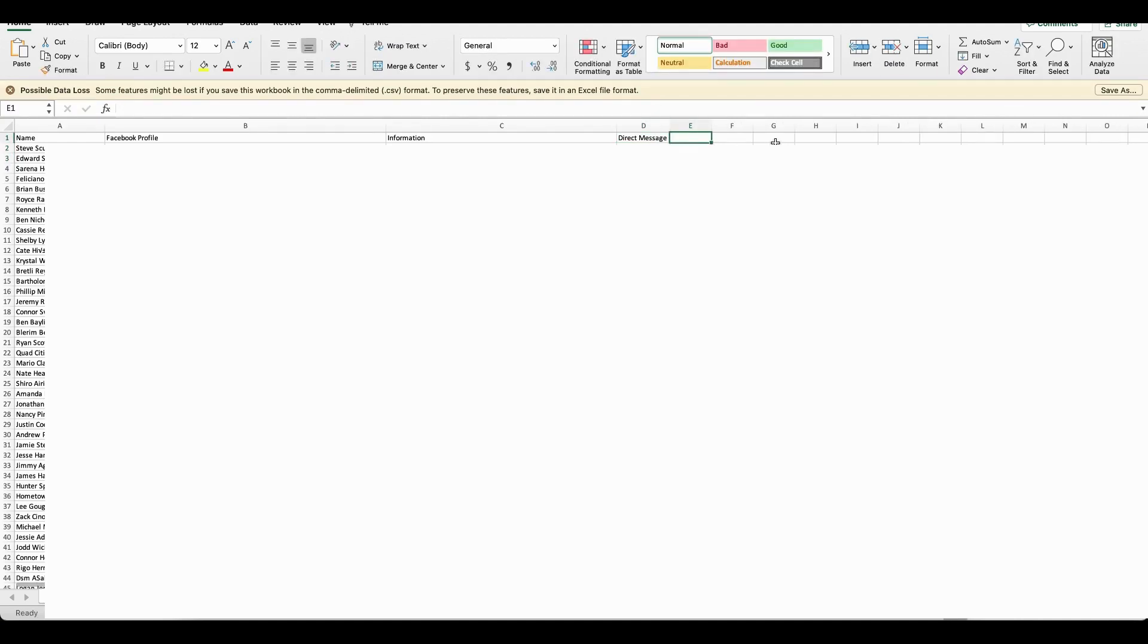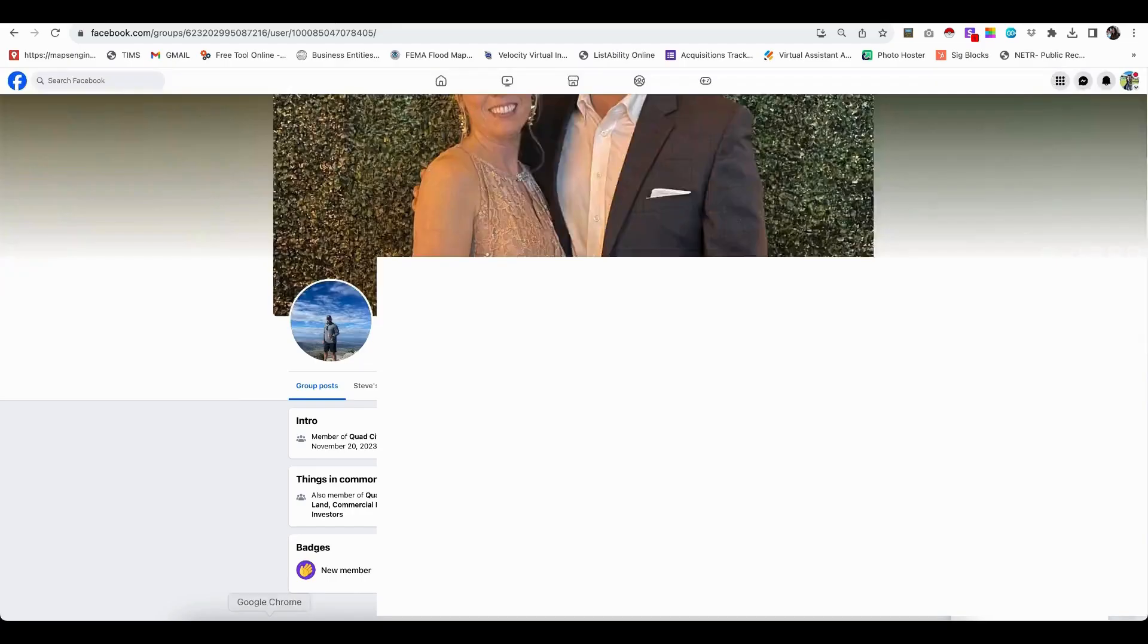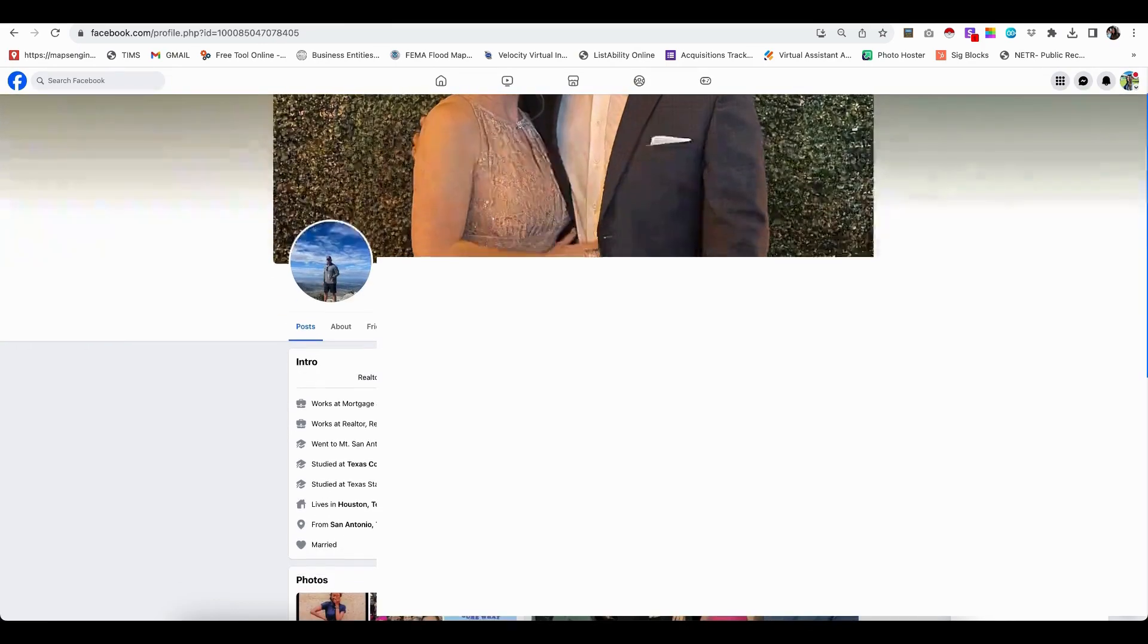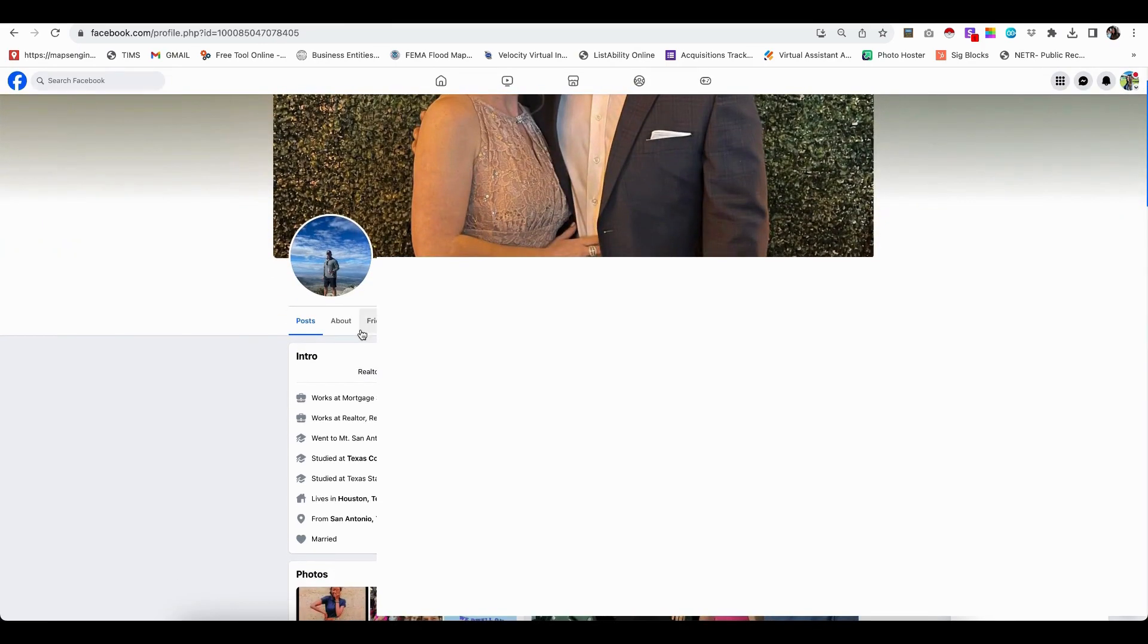And then if you do end up getting an email or a phone from them, you can look on their profile. So if we go back, you can just look around. You may have to click into view profile.